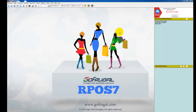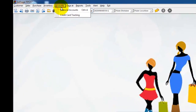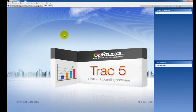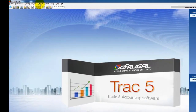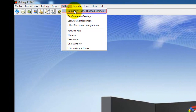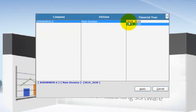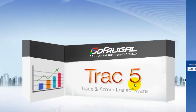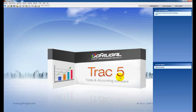In this video, I will explain the year-end process in GoFrugal Track. After completing the year-end process, click on Accounts, then Financial Accounts. In Financial Accounts, click on Settings, then Company or Financial Period Settings, and choose the financial year to which you want to do the year-end. Click on Apply.